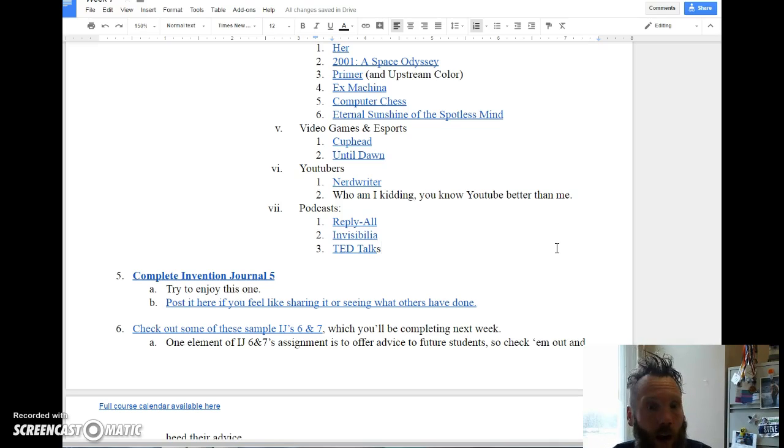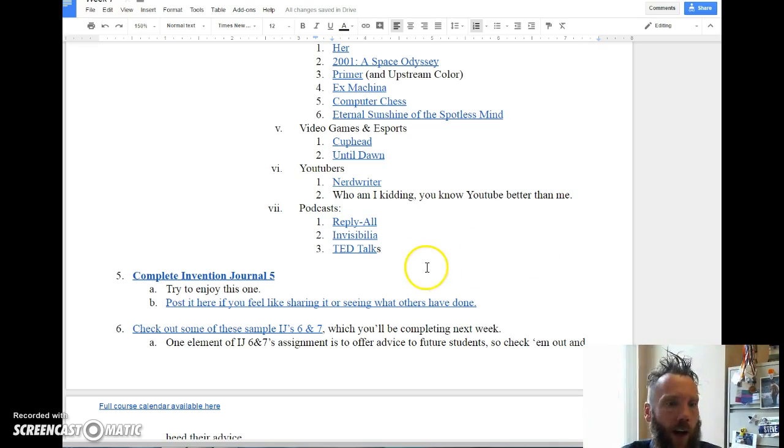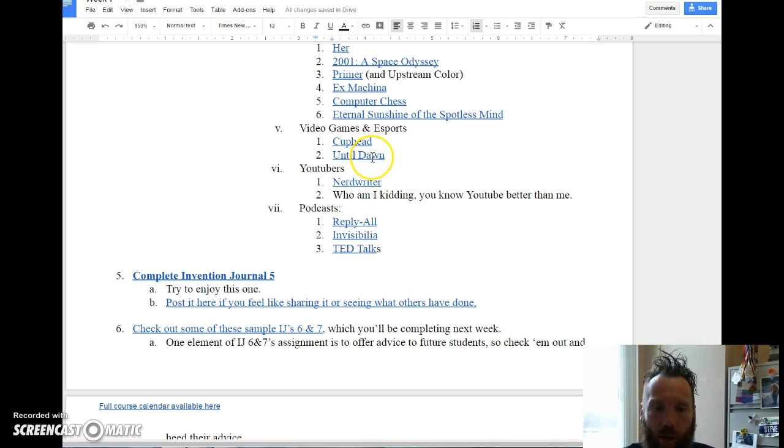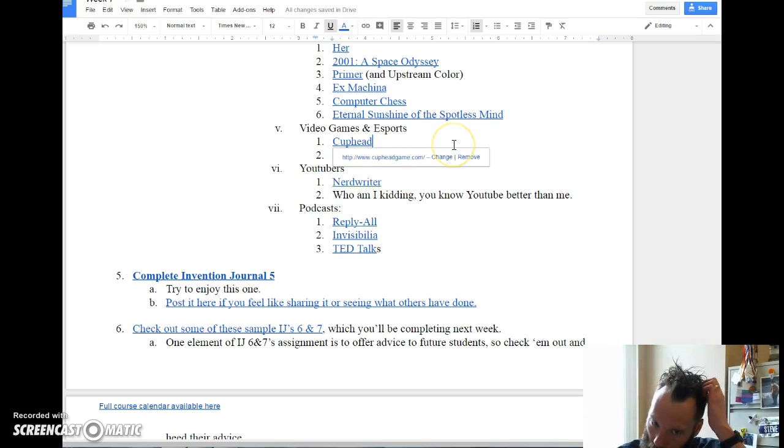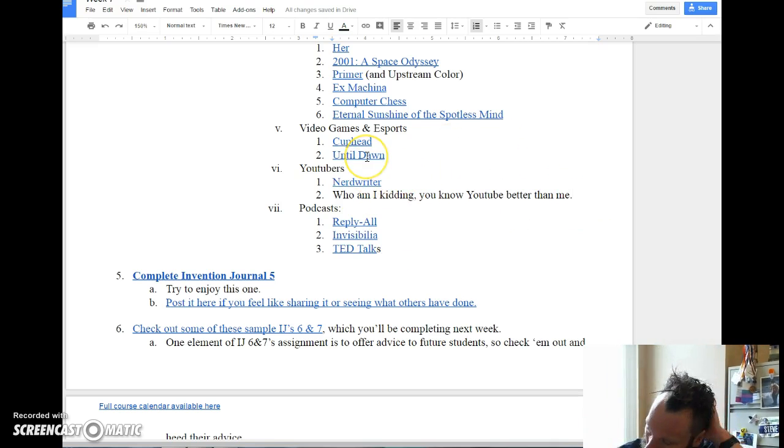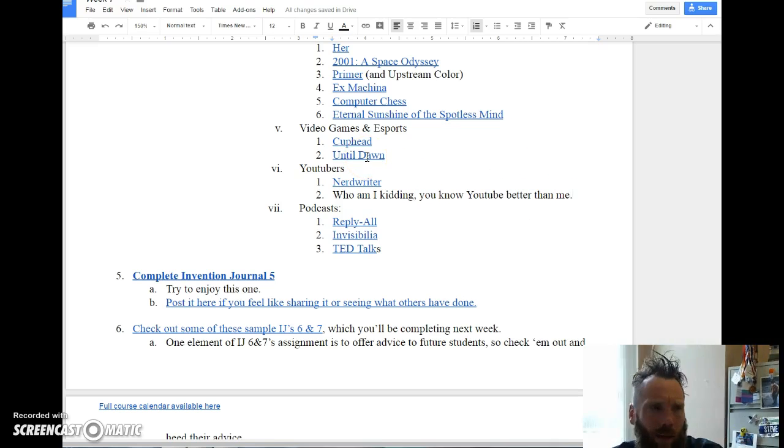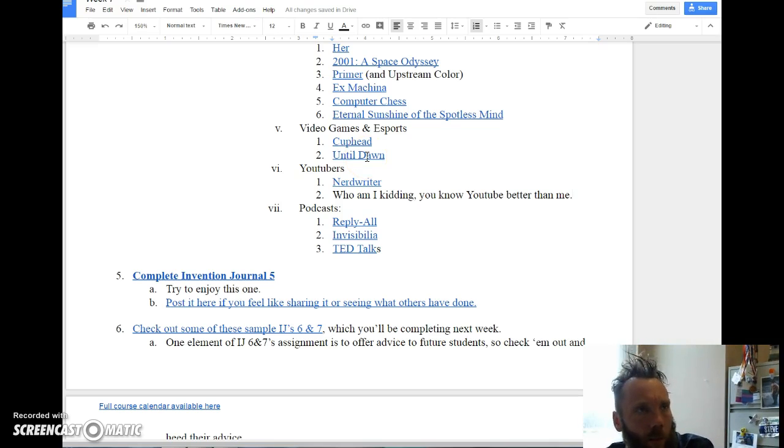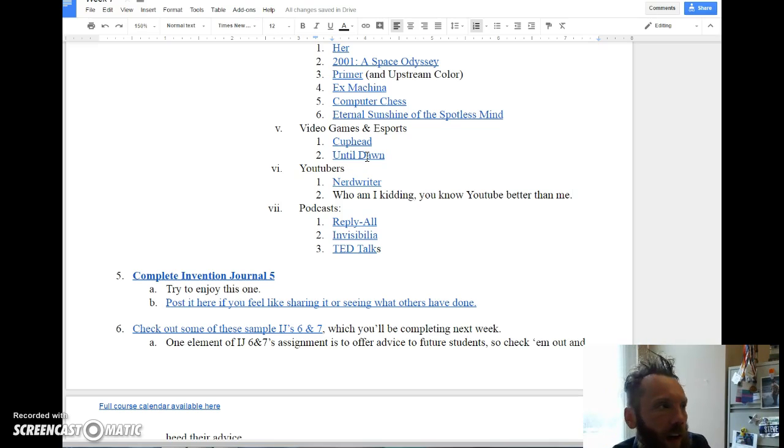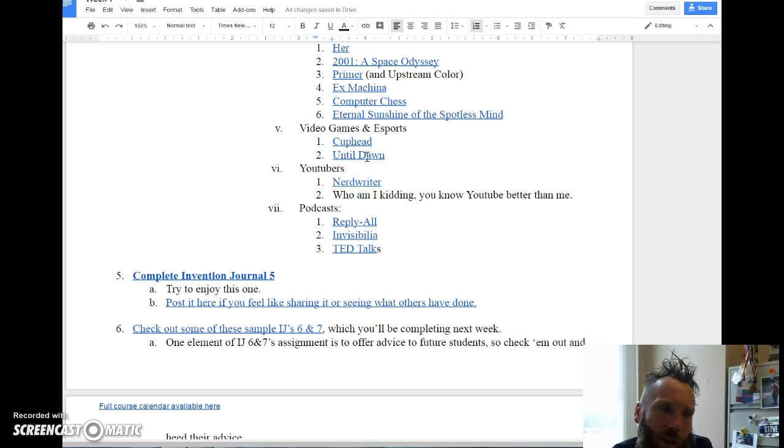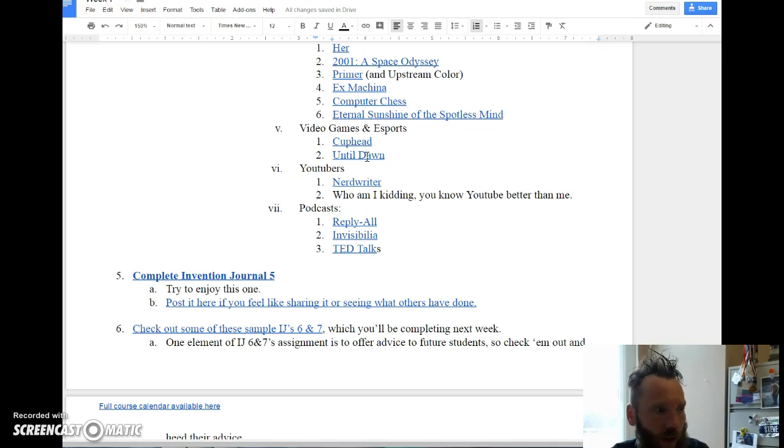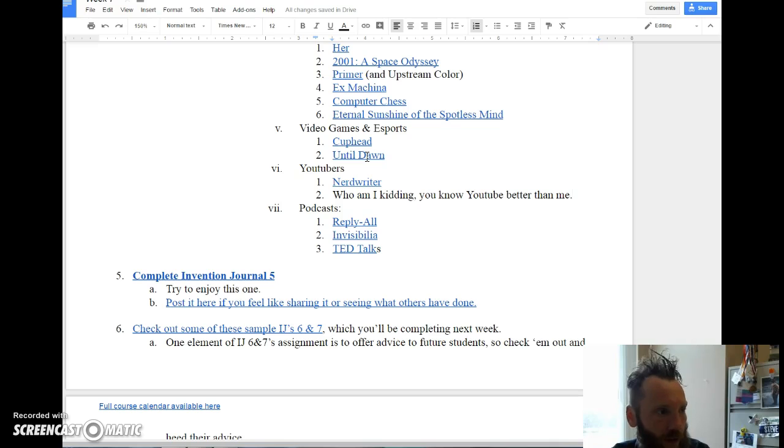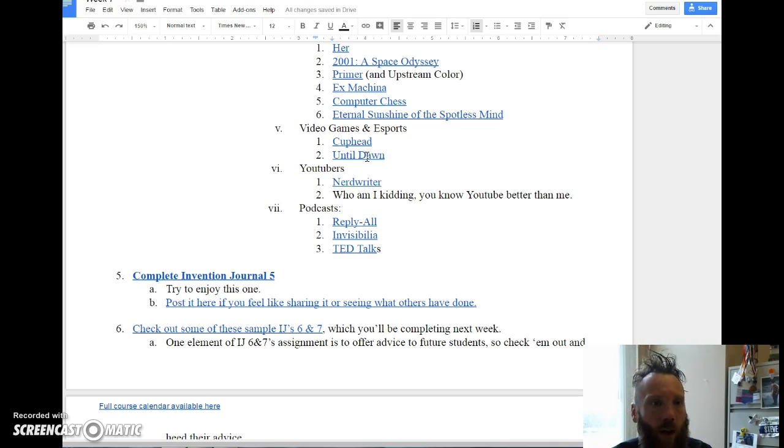Until Dawn - I don't want the screencast to go on forever, but Until Dawn is a pretty interesting game that came out in 2015 or '16. It's basically like a slasher horror movie, but it's a video game. There's not a whole lot of button mashing involved in it at all. I encourage you to at least look into it. It's definitely for grown-ups - it's got bad language and violence in it.